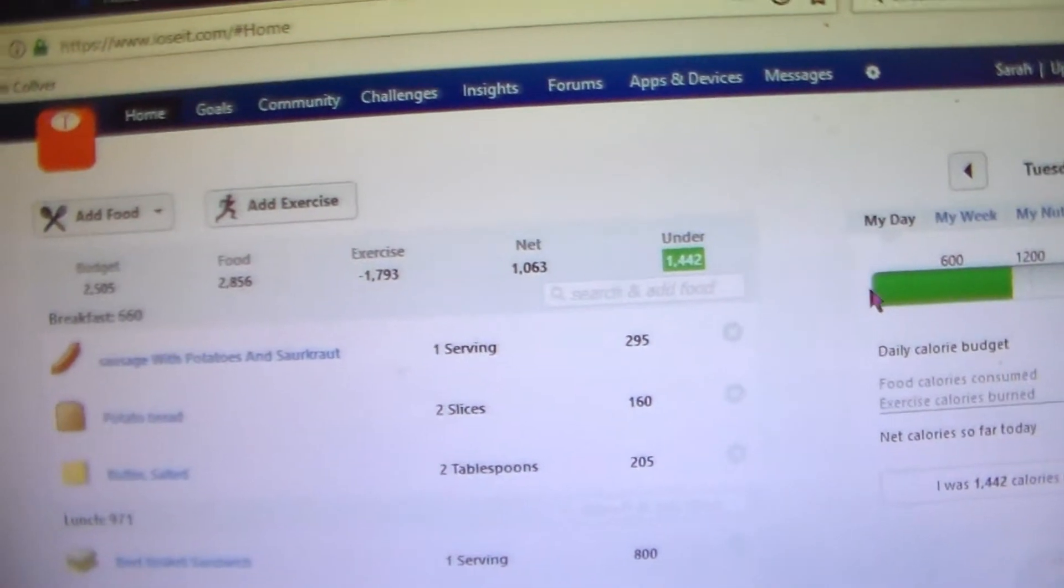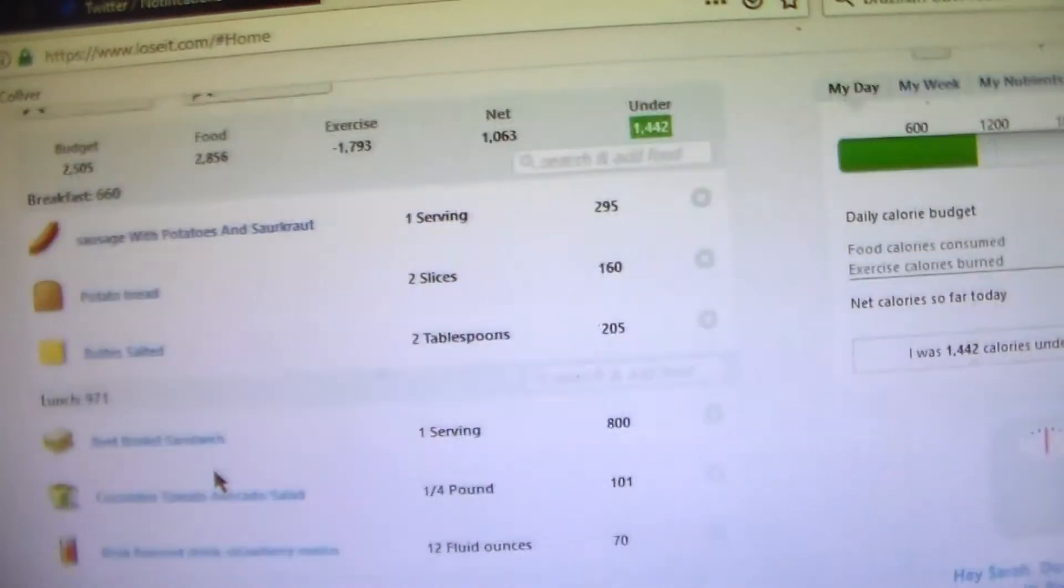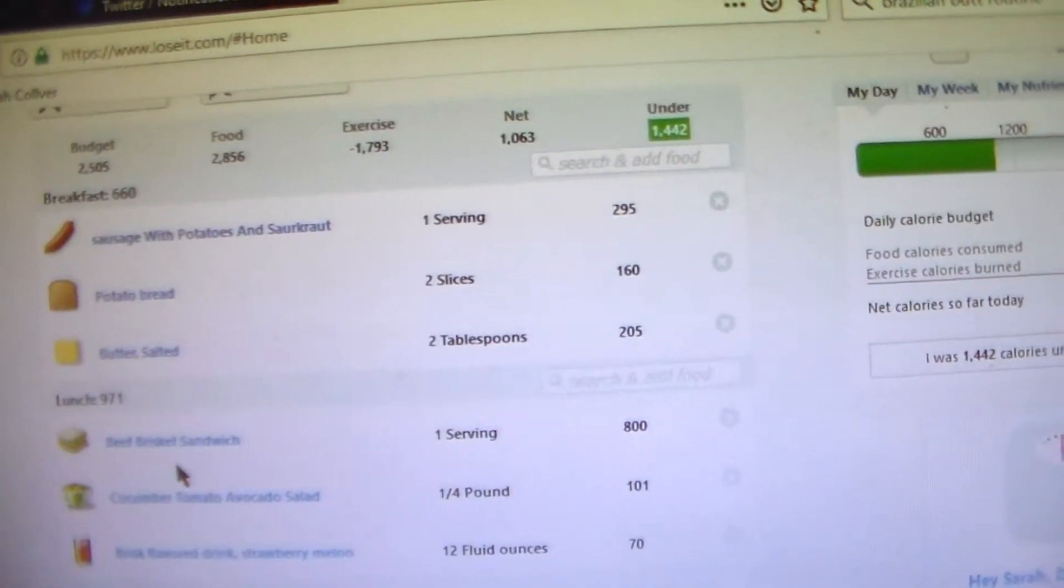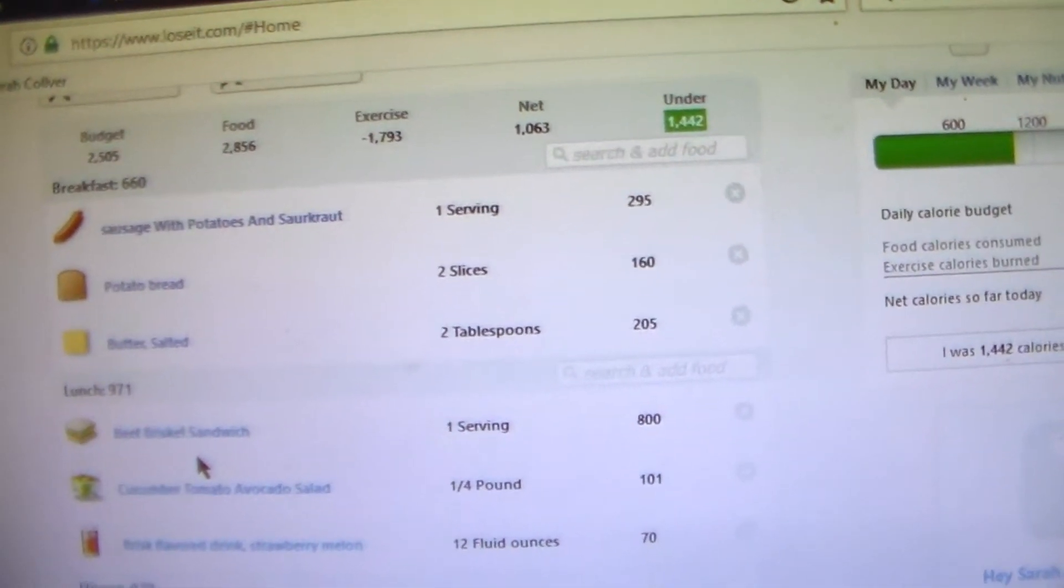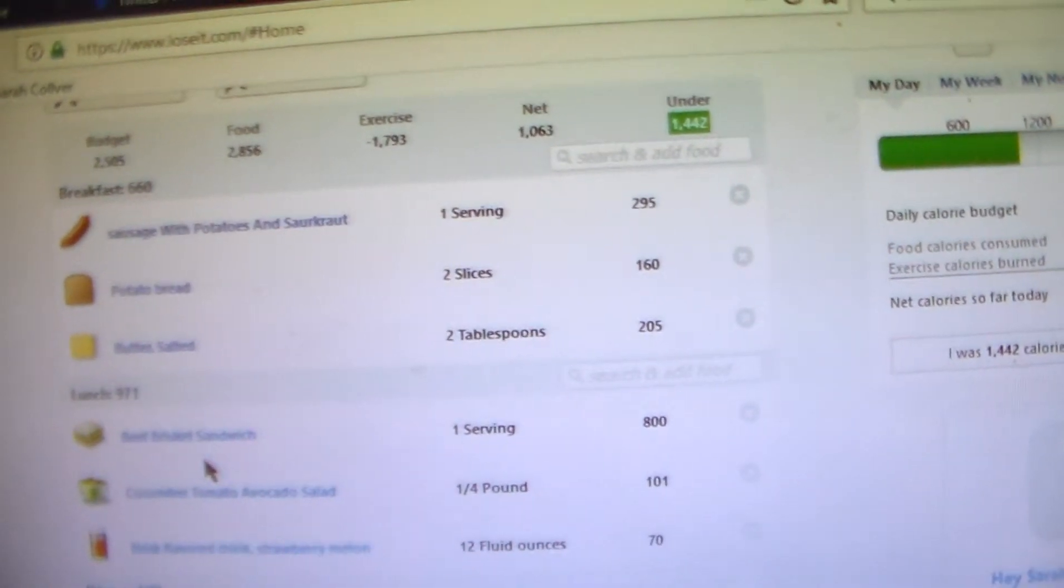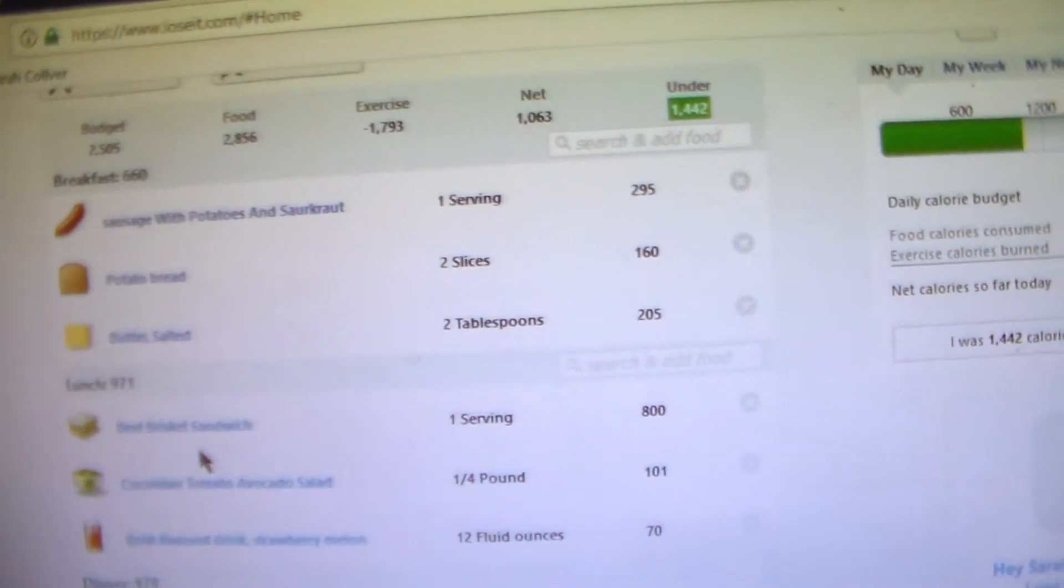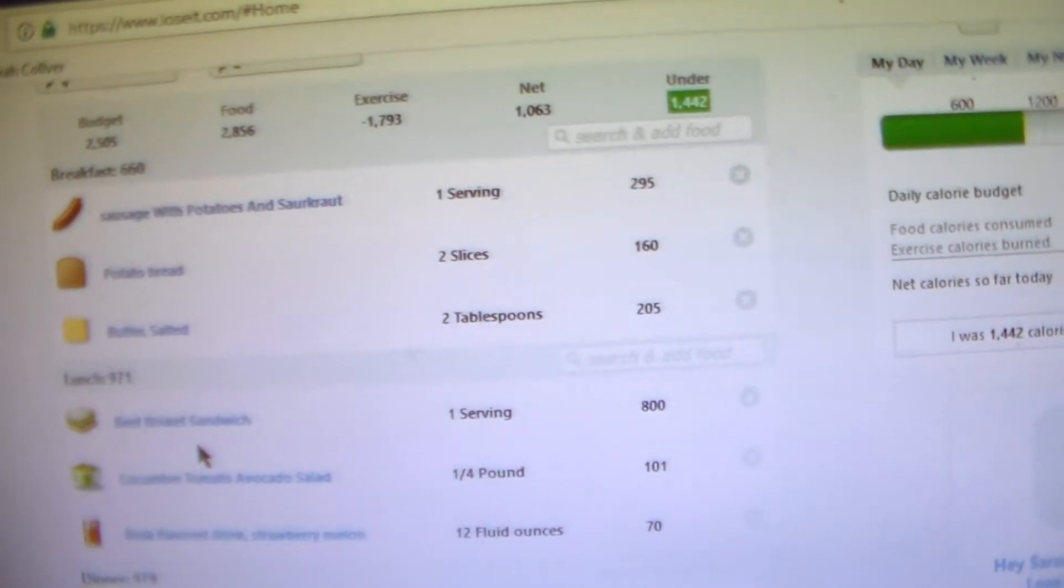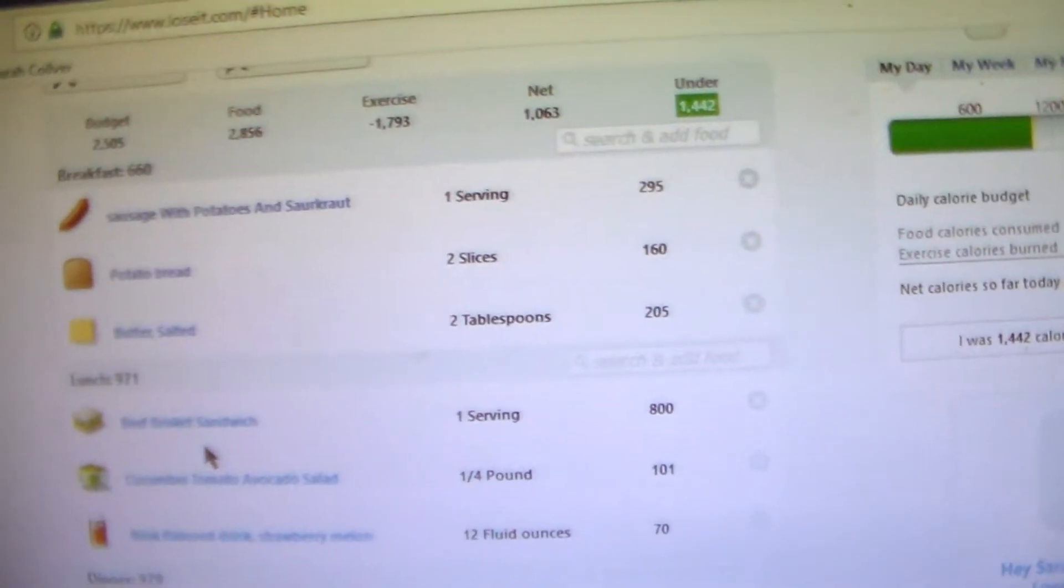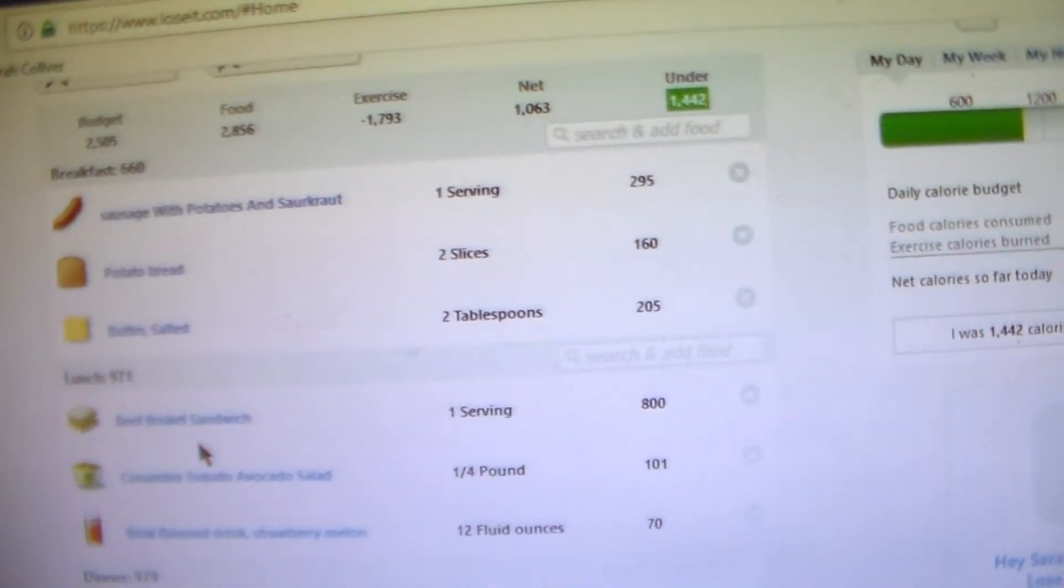Then on Tuesday I had sausage with sauerkraut for breakfast and potato bread. And then for lunch I had a beef brisket sandwich from the hospital. It was really good. It wasn't like your traditional barbecue beef brisket. It was more like Mexican style beef brisket. It had like this really yummy refried bean aioli and it had like a pico de gallo kind of on it. It was really good.